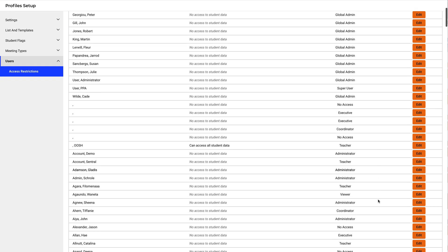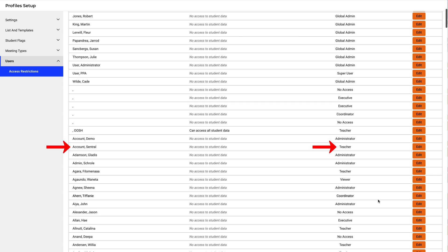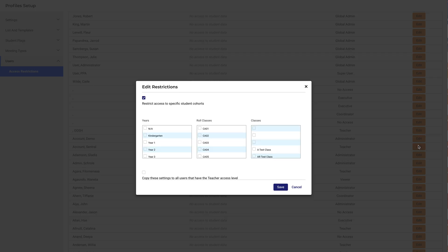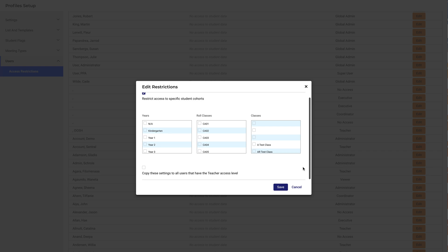Let's quickly try another one. This user has teacher level access. Notice then that I can copy any settings made here to all users with teacher level access.